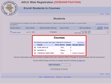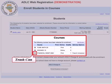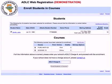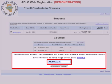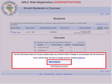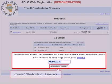Verify that the information in all the columns is correct. If you registered one course too many, you can remove it by clicking on the trash can. Let's remove Financial Management 2020. If your school does not have an ADLC charge number, click on the contact us link to access contact information. If your school does have an ADLC charge number, type it in the box, then click on the enroll students in courses button.